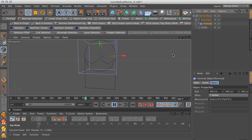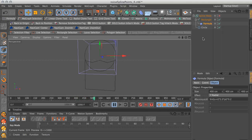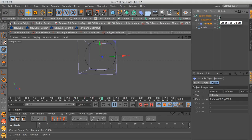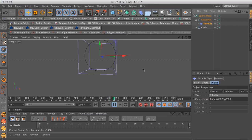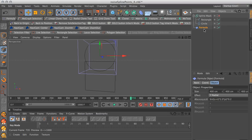But the thing is, if we turn on the spline mask, the rectangle — as you can see — has disappeared. So that's no use for us. If there's a way to do this with the formula deformer, I'm not sure how. This is why we're going to use the approach I'm about to show you. So let's get rid of the formula deformer.